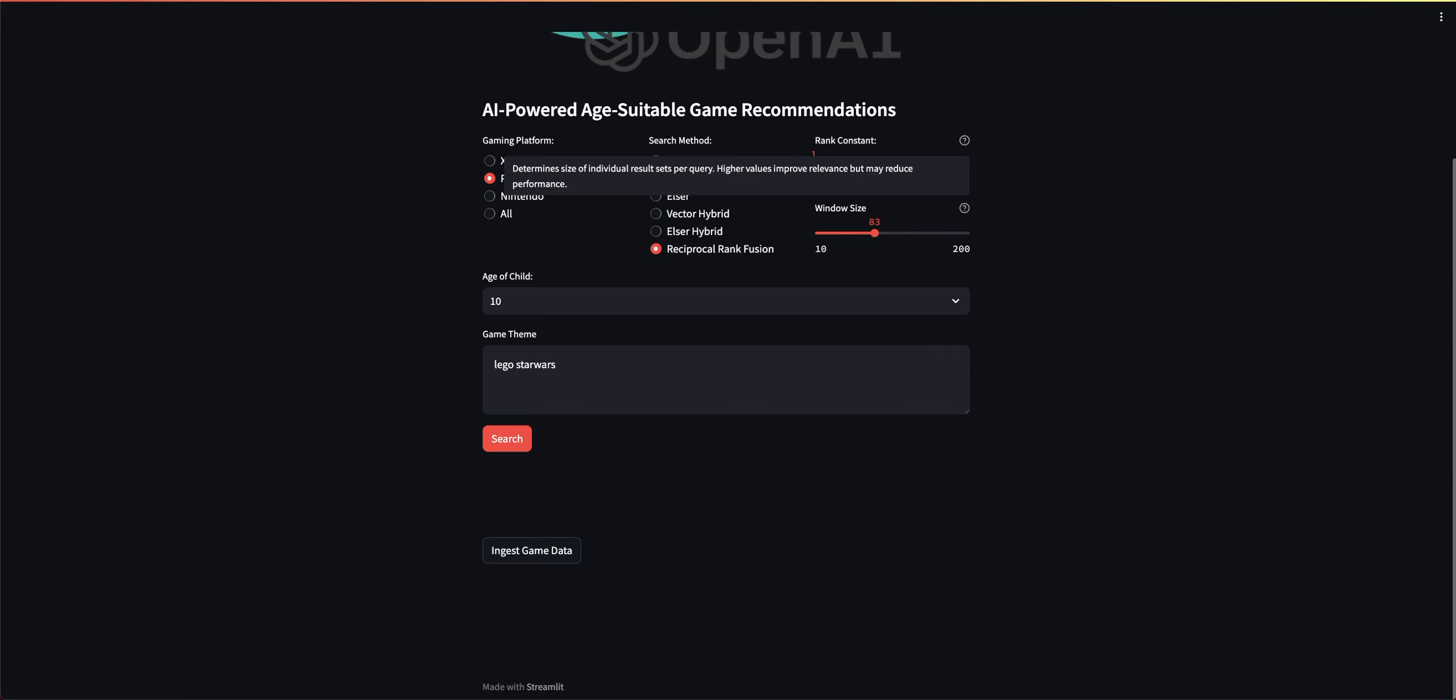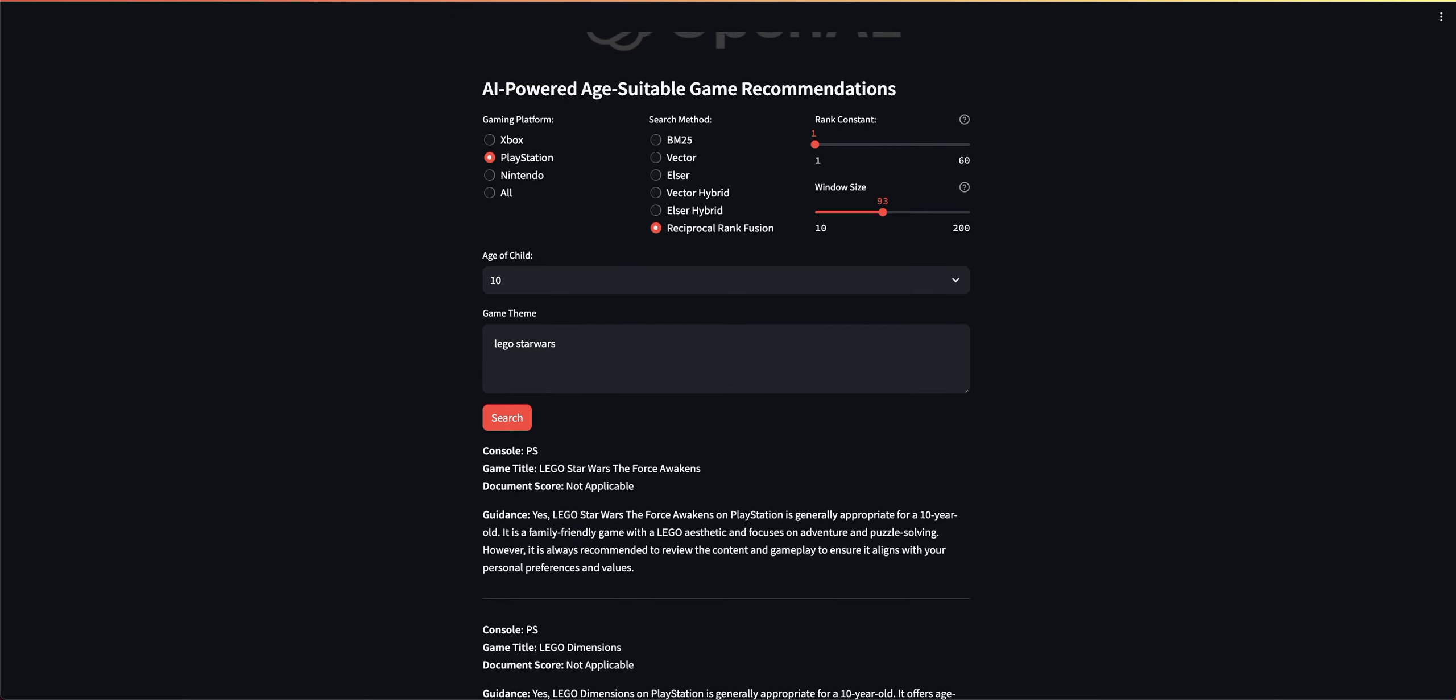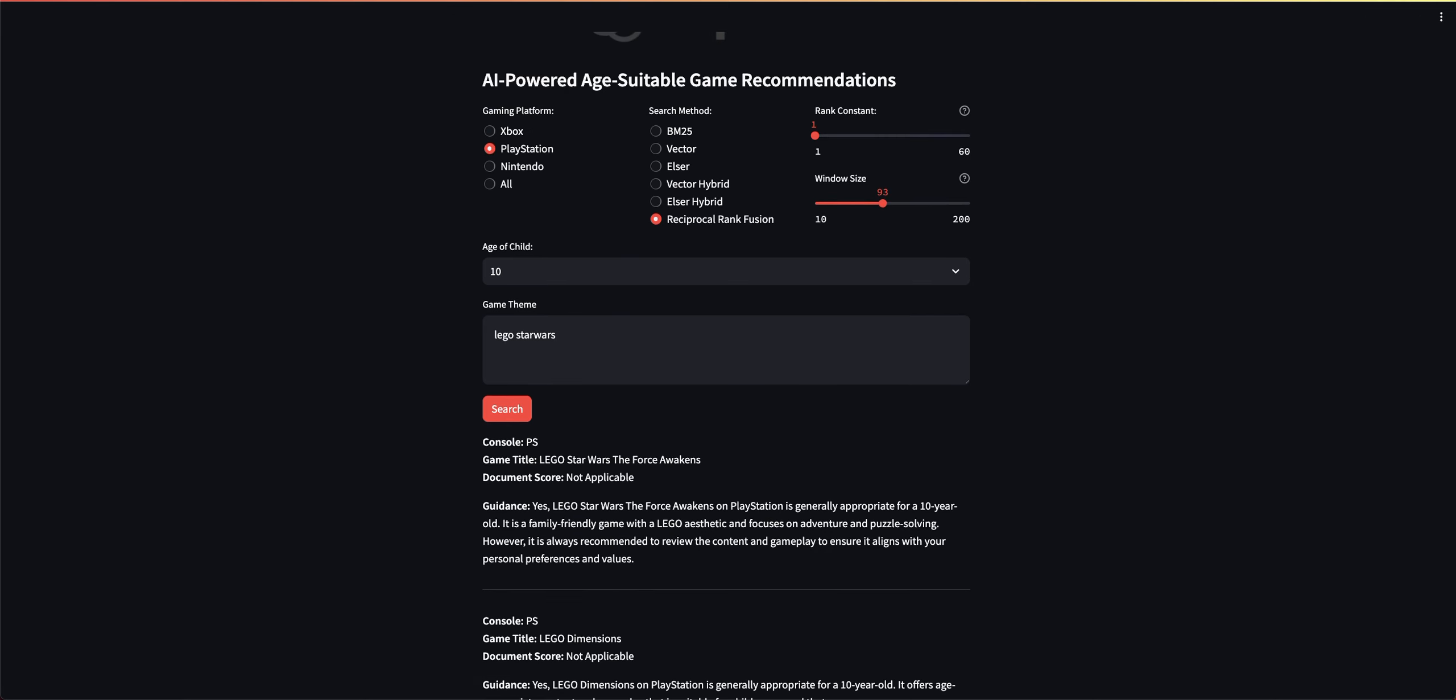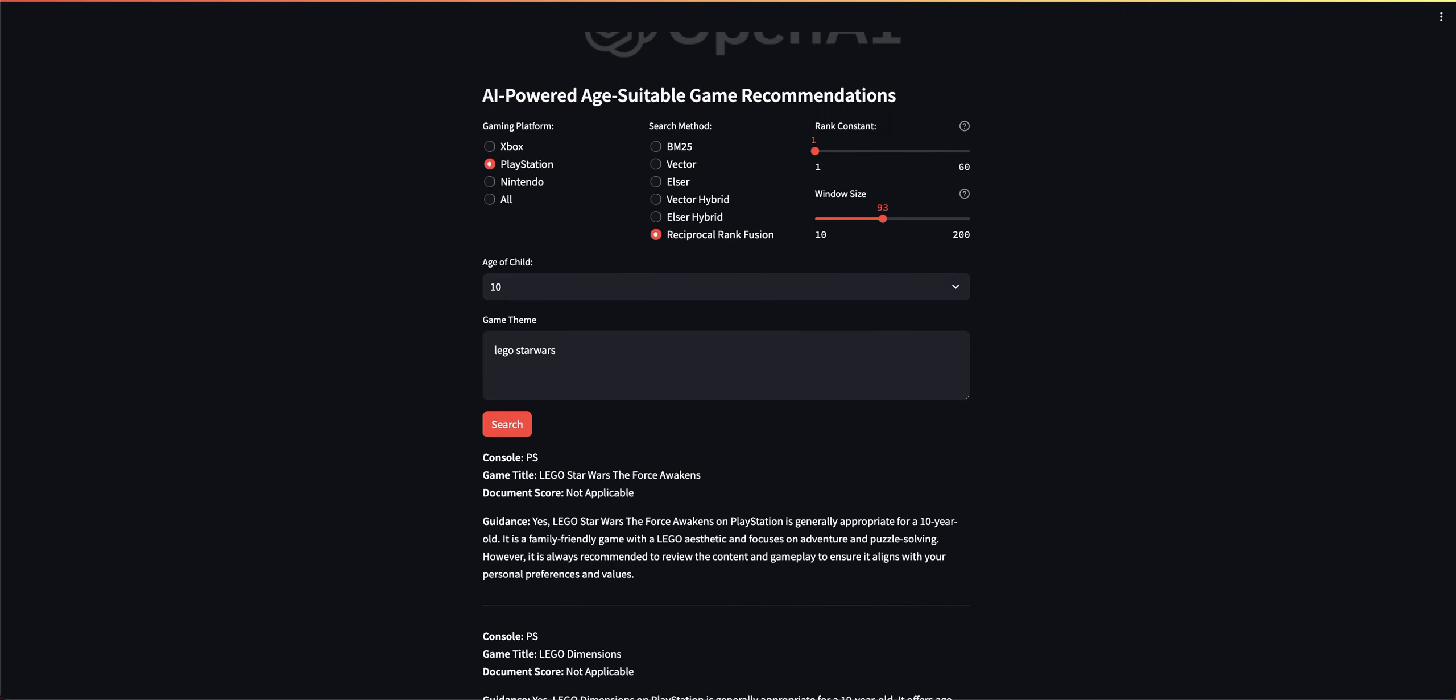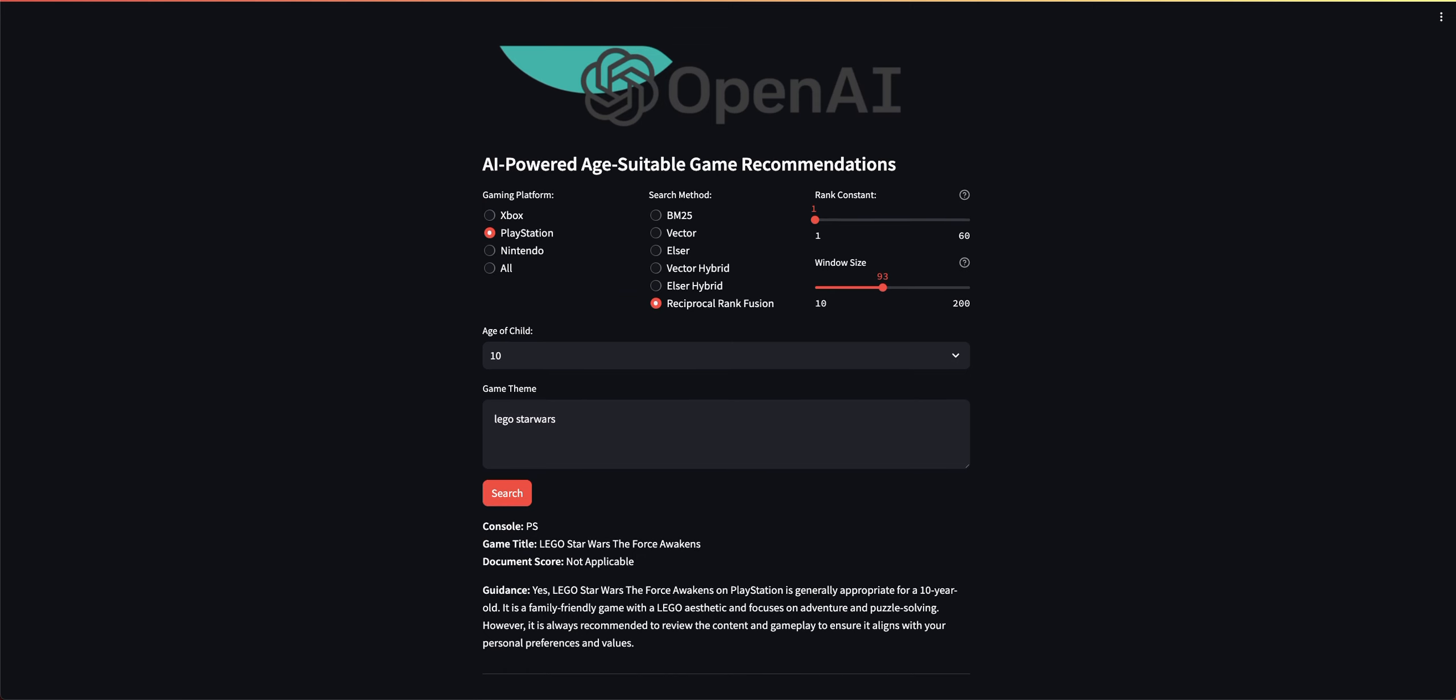If I hover over the window size, it looks at how many results are per query and how higher value improves relevance but may reduce performance. That's fine. Let's go and take a look at that. Let's bring the window size to 100 or 93, it's fine. I'm going to go ahead and run the search query. And you can see here that it did in fact return LEGO Star Wars as the first result.